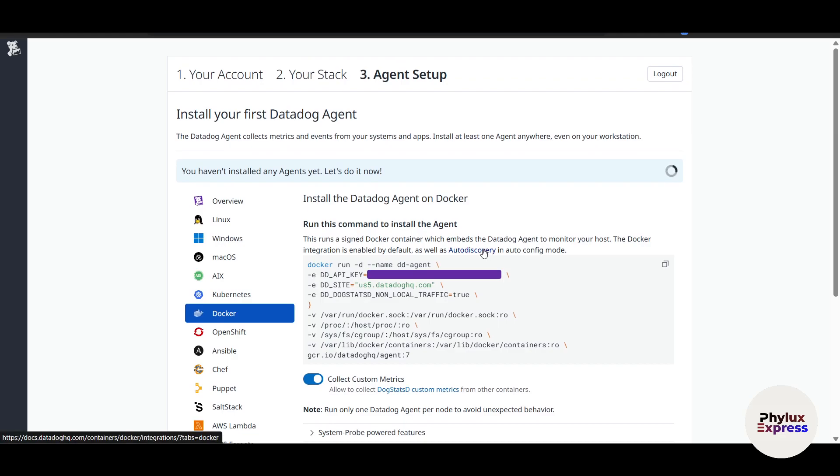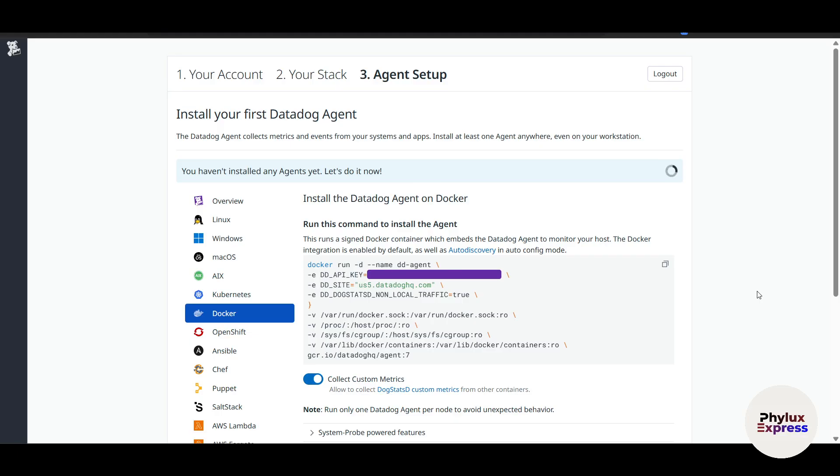And finally, Datadog also provides you tools to analyze logs and metrics for deep insights. These tools help you troubleshoot faster and make data-driven decisions. And there you have it—an introduction video to Datadog. If you found this video useful, make sure to like this video and subscribe.